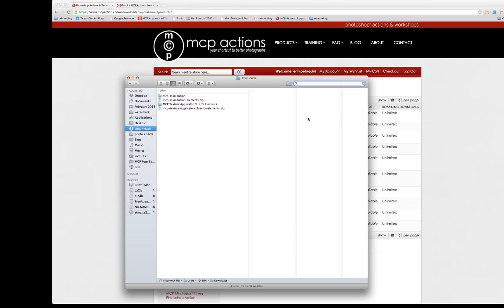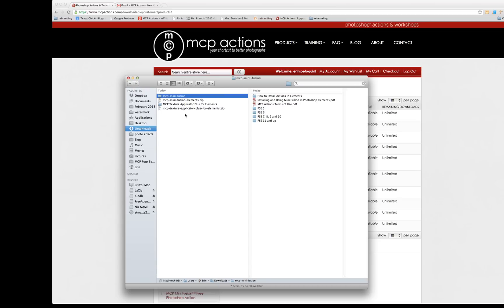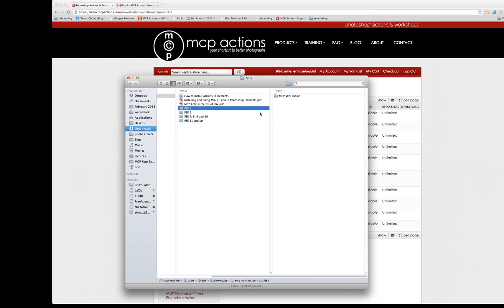Once you have downloaded and unzipped the product from us, you'll see that there are various file types inside it. For most of our products, you're going to have the actual files. So they might look something like this, just an action file.